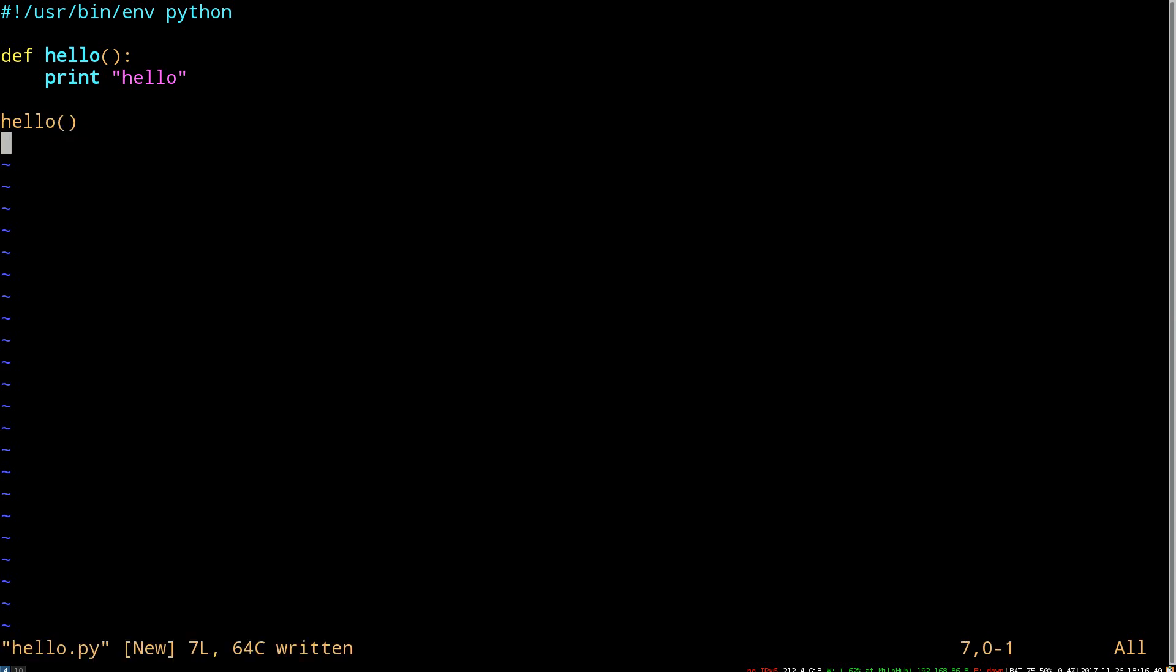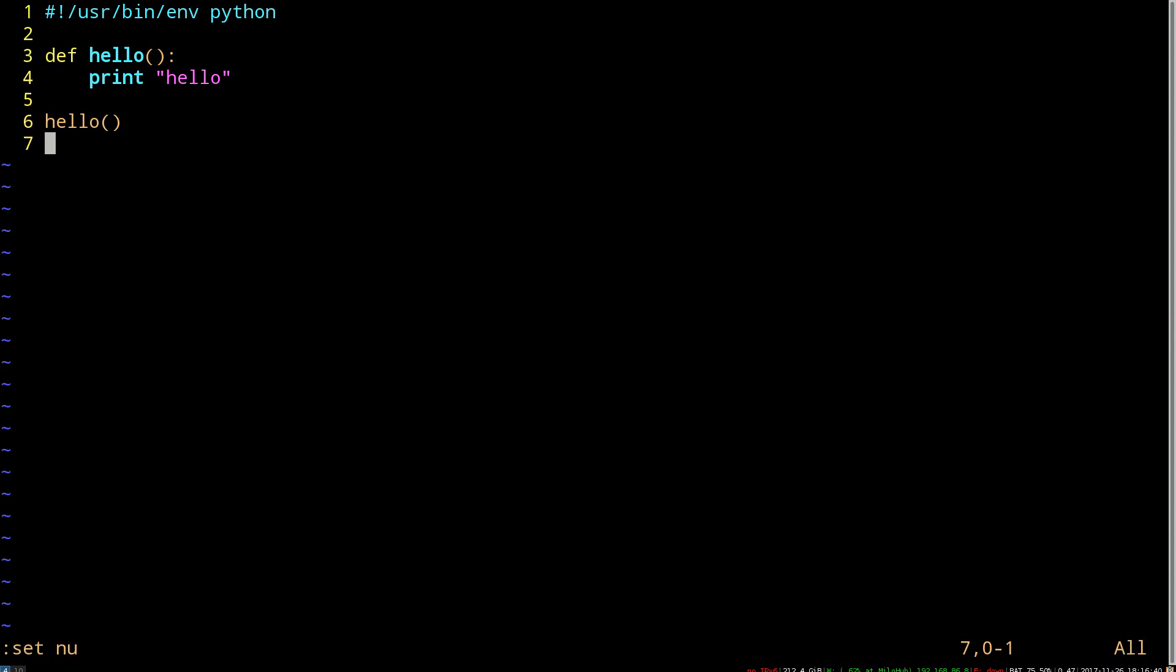When I'm using vim, I like to have line numbers turned on. So let's set NU, which turns on line numbers. And I also like the slate color scheme, so let's enable the slate color scheme as well. I'm happy, I like the way that looks.